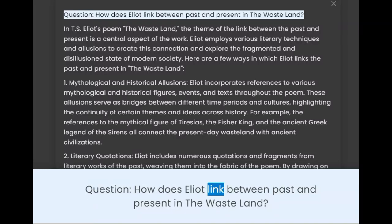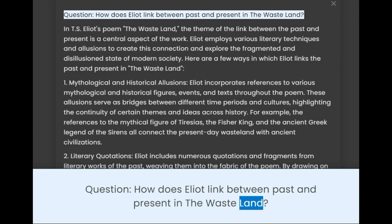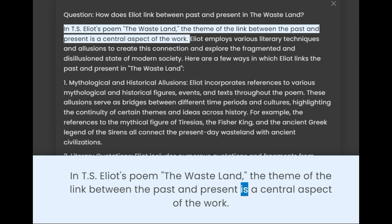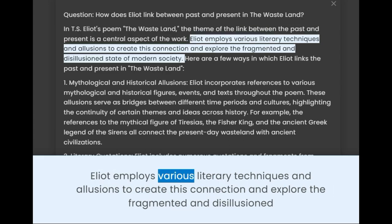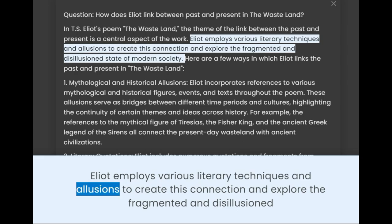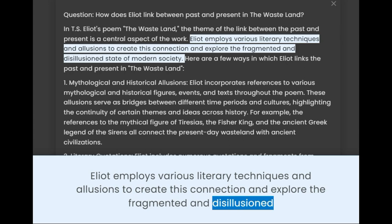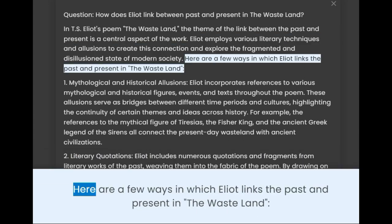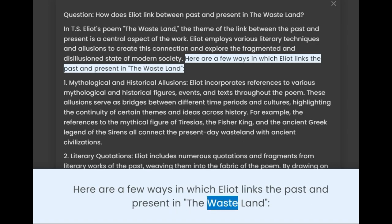Question: How does Eliot link between past and present in The Wasteland? In T.S. Eliot's poem The Wasteland, the theme of the link between the past and present is a central aspect of the work. Eliot employs various literary techniques and allusions to create this connection and explore the fragmented and disillusioned state of modern society. Here are a few ways in which Eliot links the past and present in The Wasteland.